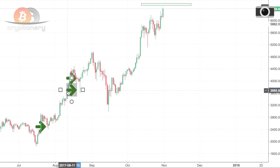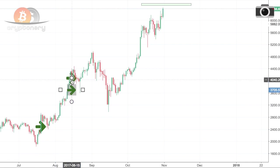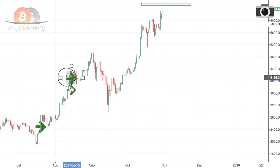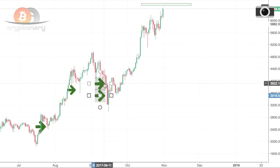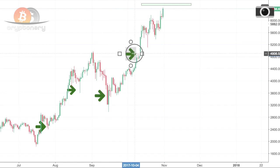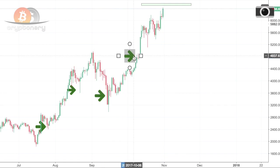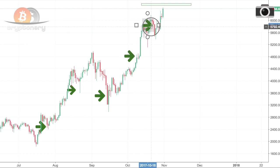90% of the time when price climbs higher, it comes back to at least your profit-taking price before making further highs. The market is volatile enough to make this possible.